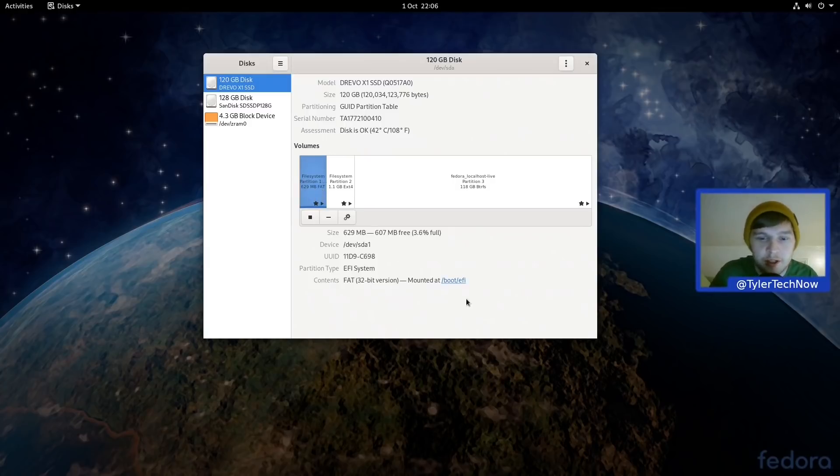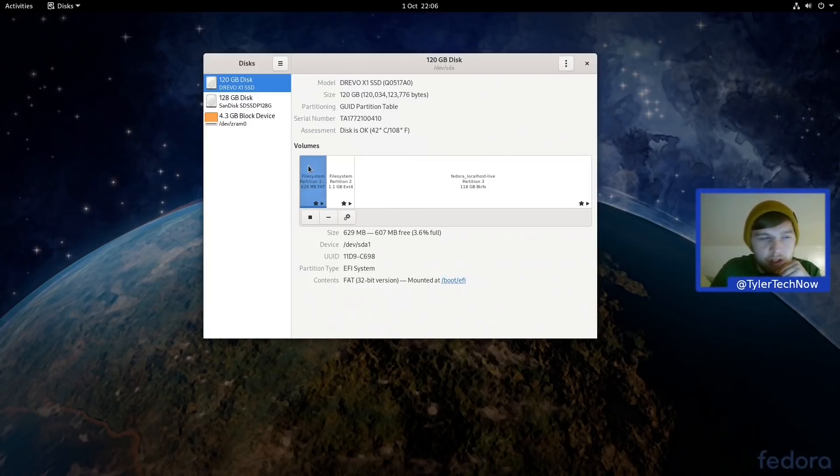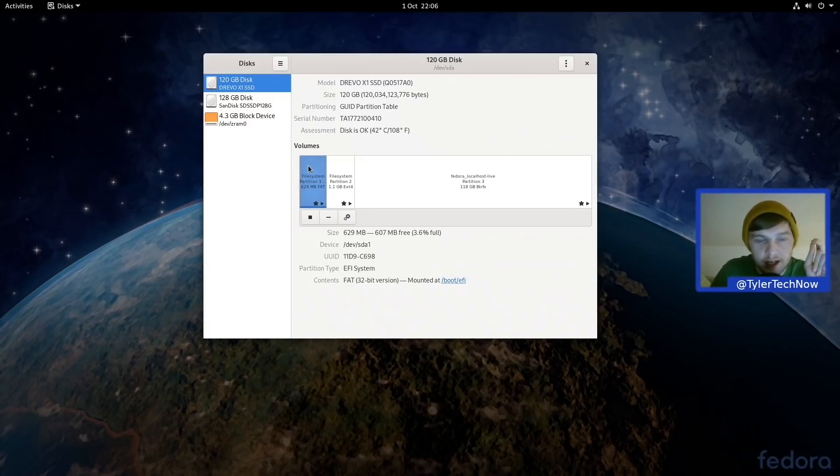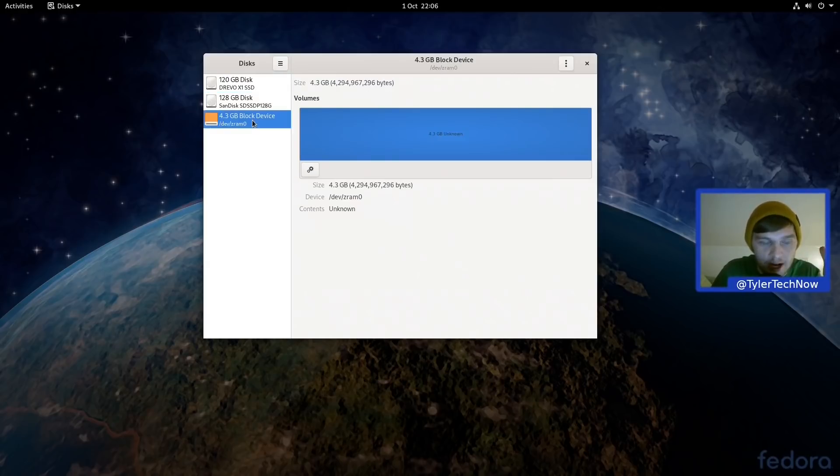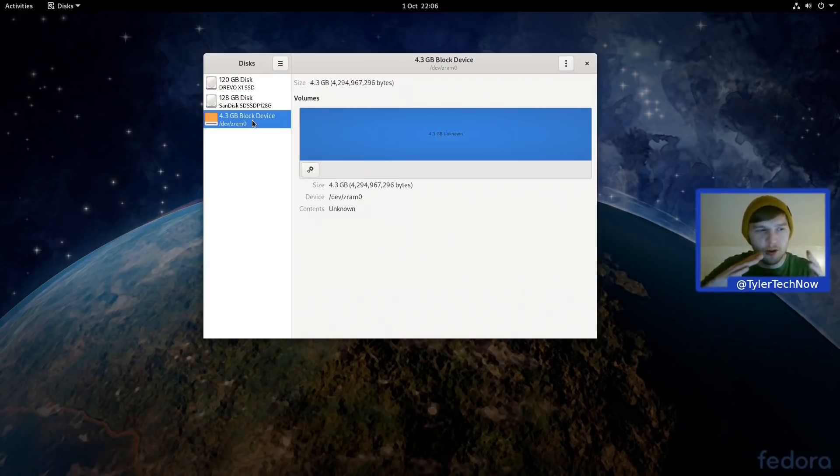So you might notice you have no sort of traditional swap partition there and you don't really have a swap file either. What you're going to be using is zram, which should make swapping a whole lot quicker because it's basically a sort of reserve block of device on your RAM.